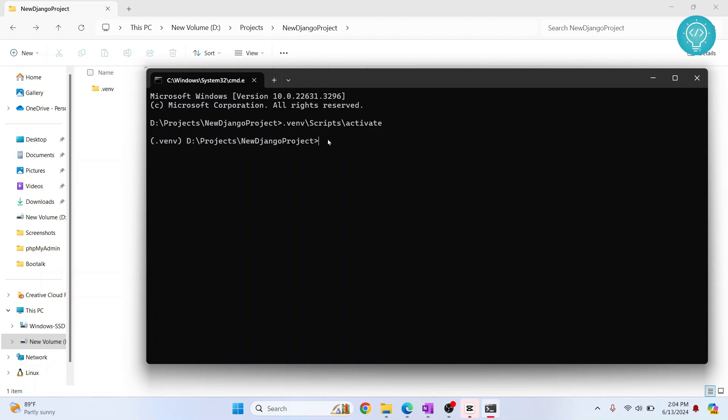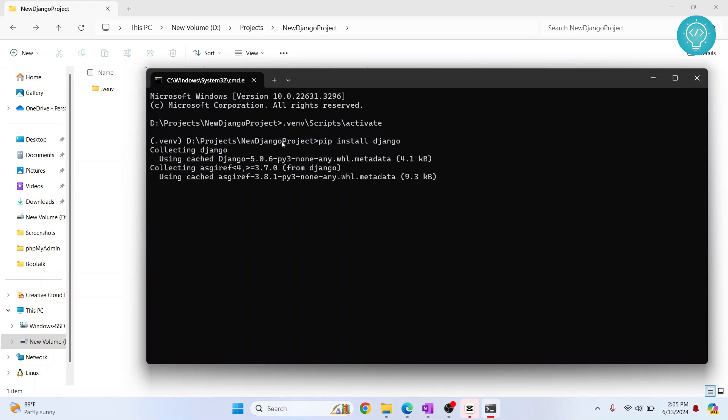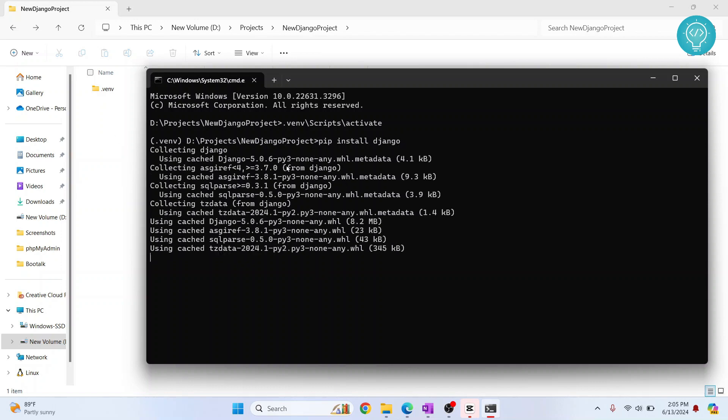And now just enter this command pip install django. Hit enter and your Django will be installed in this virtual environment. Let's wait till the installation is complete.